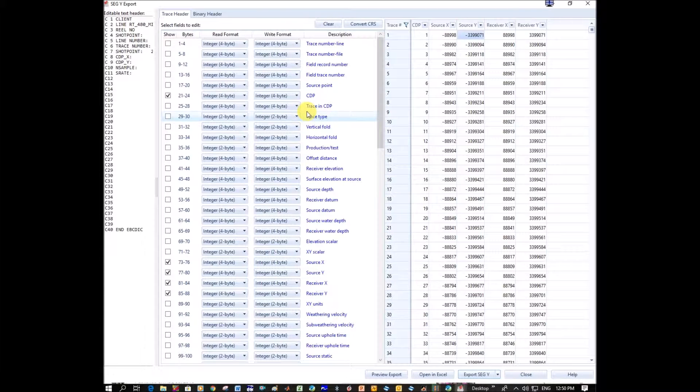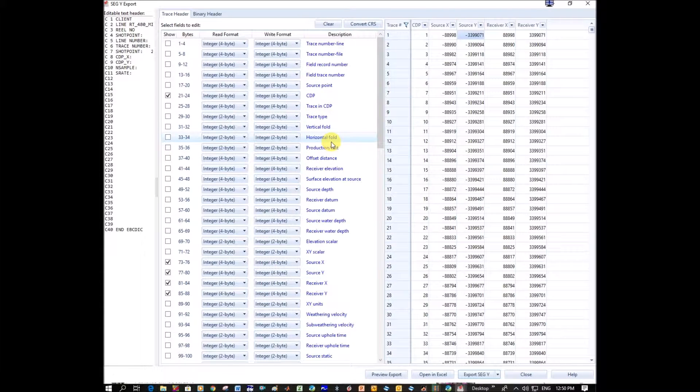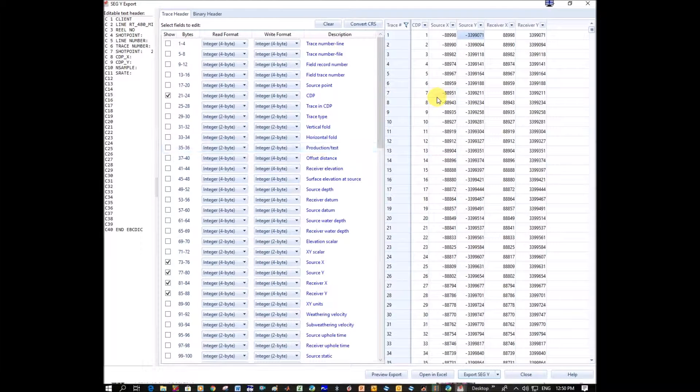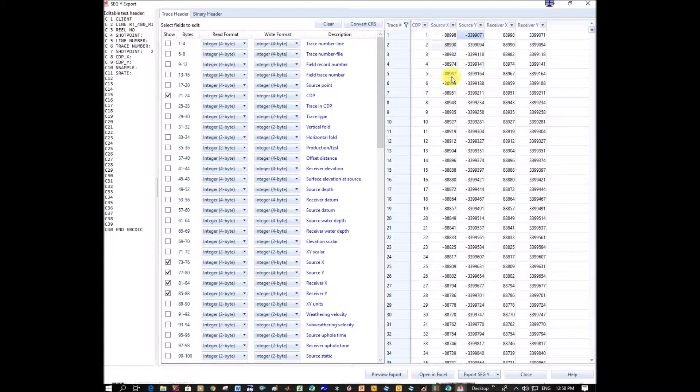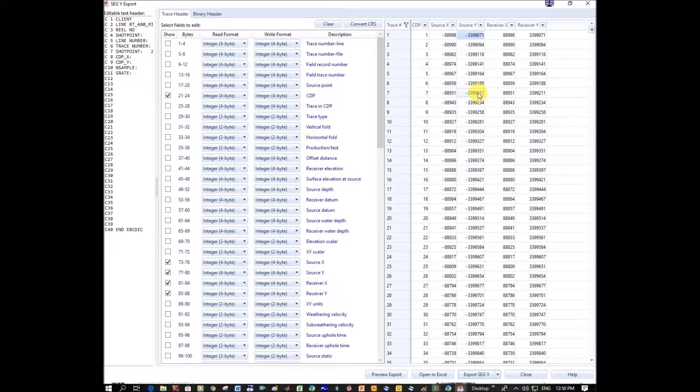So now what I want to go do is load it into Kingdom Suite and compare it with this new data. But please note that I've now added a negative, so wherever I plot this in Kingdom, it's not going to plot where the original line plotted.